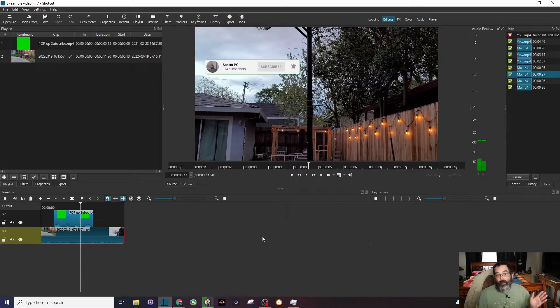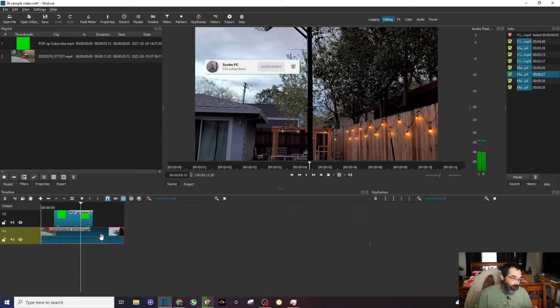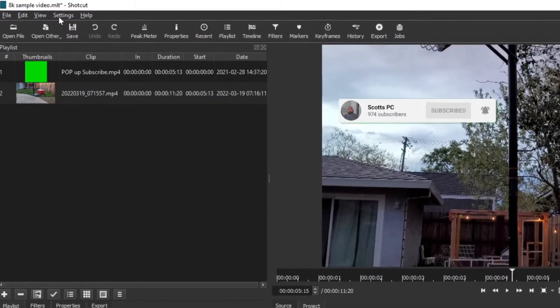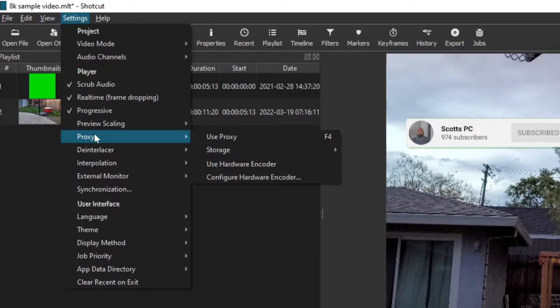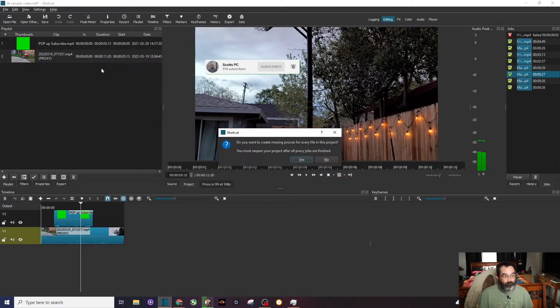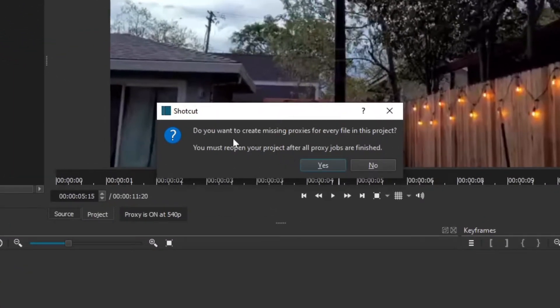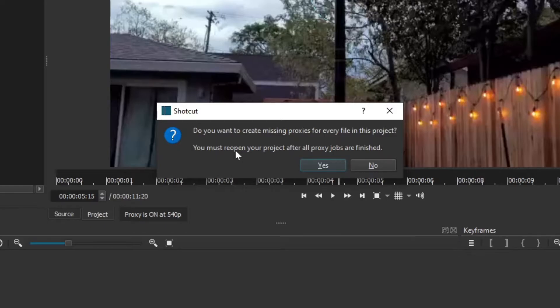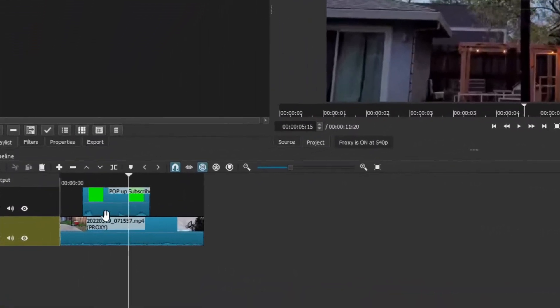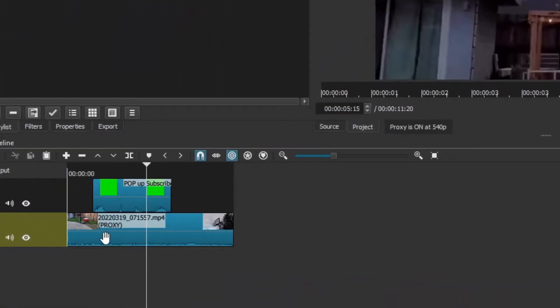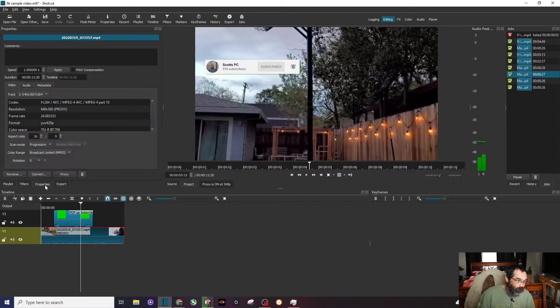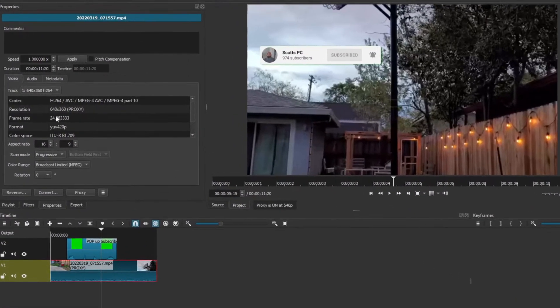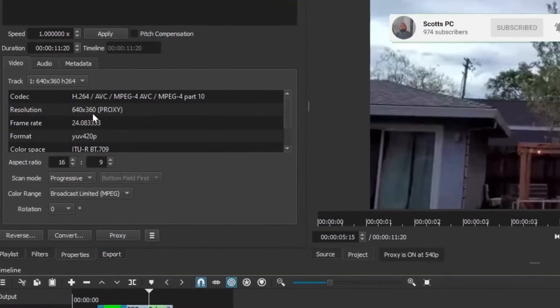What we want to do is use something called proxy. Okay, so I'm going to make sure my 8K clip is highlighted. Then we're going to go to settings. We're going to go to proxy. And what proxy means is we're going to take this 8K video and render it to a lower video, meaning 360p, something that our computer can actually handle. So I'm going to go ahead and check on proxy. And then you can see right here, this pop-up window comes up and says, do you want to create missing proxy files for every file in this project? I do not. I just want to do the one that I highlighted. So I'm going to say no. And then you can see by default now, if you look on my timeline, that 8K video says proxy there. And if I click on it and go to properties, you can see now it's not at 8K anymore. It's at 360p.